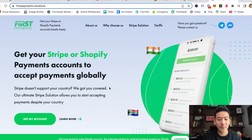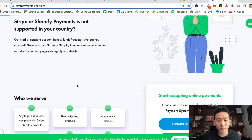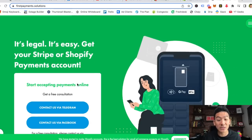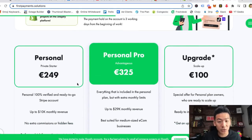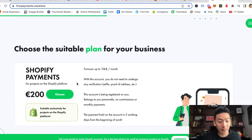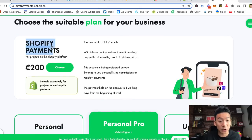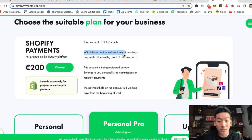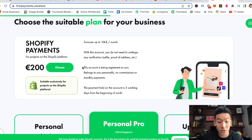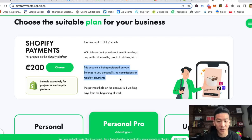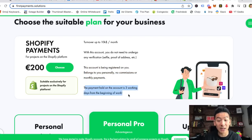First Payment Solutions is basically a consultancy service. They work very closely with Shopify and Stripe and help you set up your payment solutions wherever you live in the world. Scrolling down to the Shopify plan, you can see you can accept Shopify Payments as long as your turnover is up to ten thousand dollars a month. You don't need to undergo any verification — the account will be registered to you personally, and they won't accept any commissions or monthly payments.